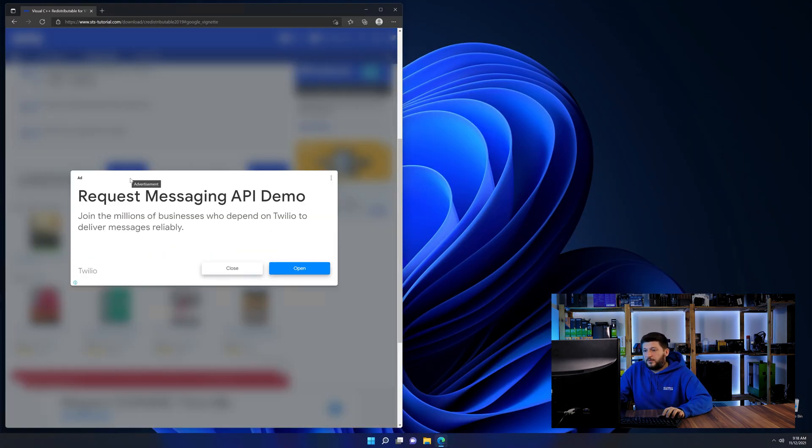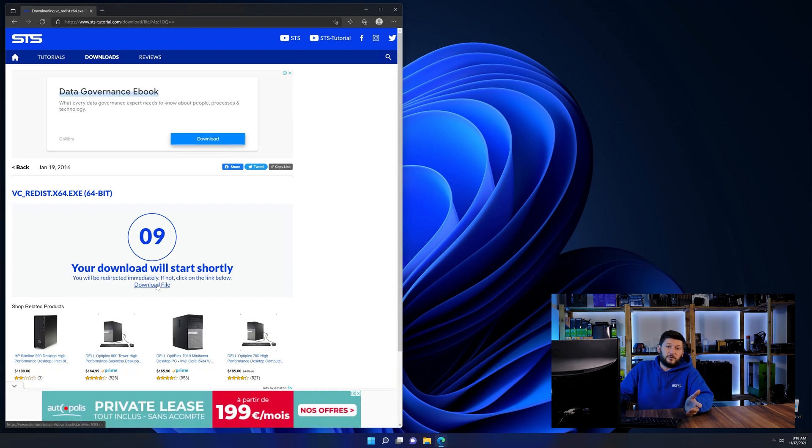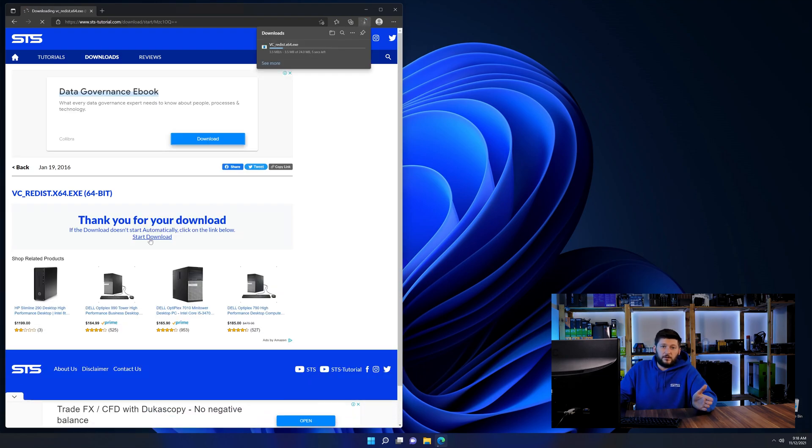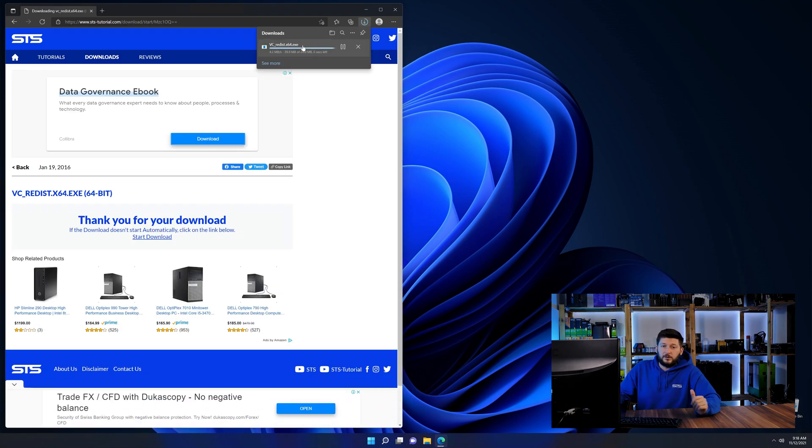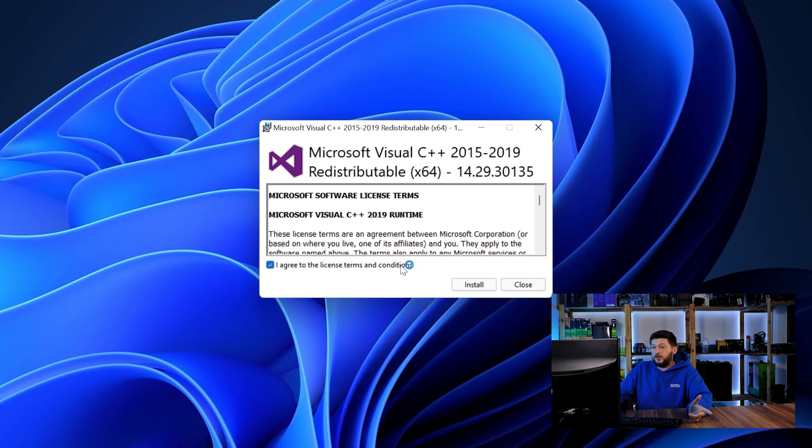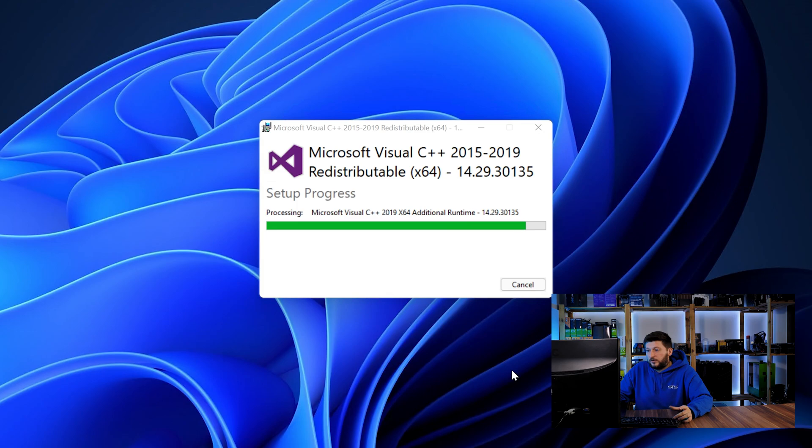And then back on our website, choose the file according to your system. 64-bit for 64-bit users and 32-bit for 32-bit users. Once downloaded, open the installer, check the mark saying I agree, click on install and just wait until the installation is finished.